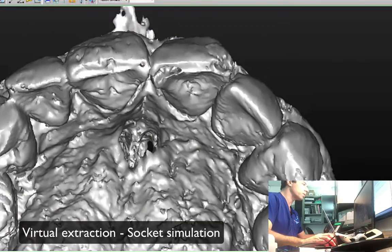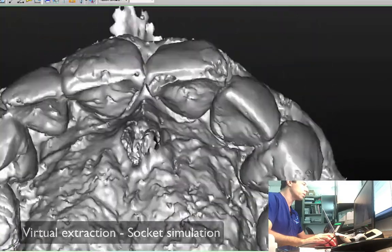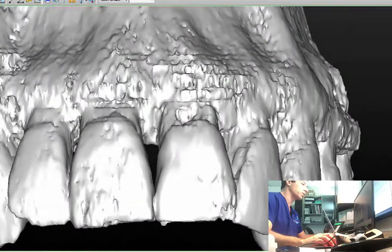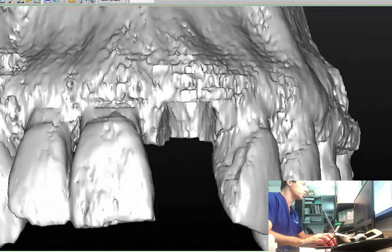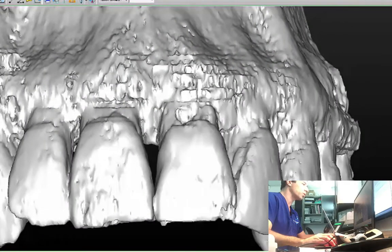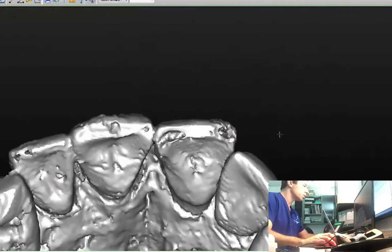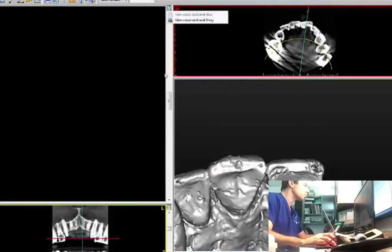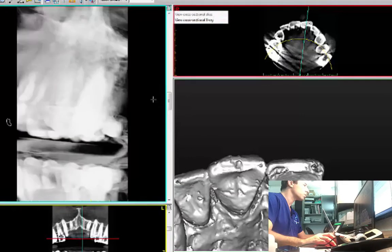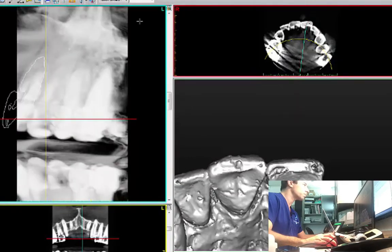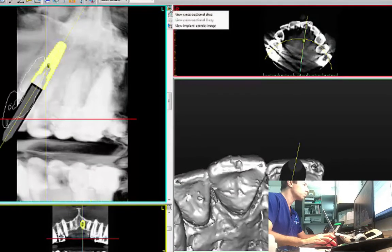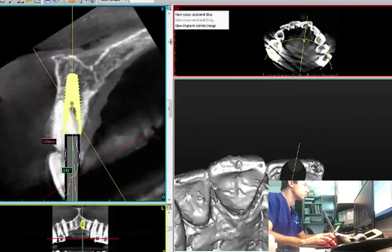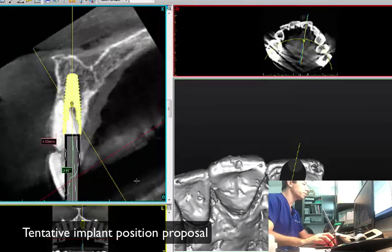We have the tooth and we have the tooth extracted virtually. Pretty cool. So here it is — we have the implant. Here's the position of the implant.